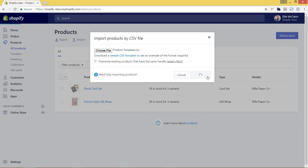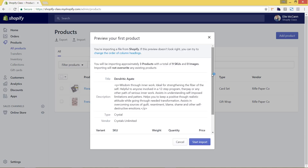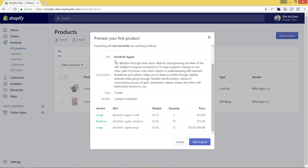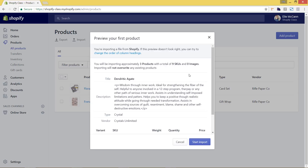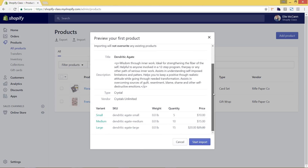I'm going to hit Upload File. This will upload based on how many products you have — it'll depend on how long it takes. Since we only have three it goes pretty fast. You can see it shows a preview of what it looks like: we're importing three products with a total of nine SKUs — small, medium, and large — and zero images since we chose not to do that, and we're not overwriting any existing products. It shows the product title, description, type, vendor, variants of small, medium, and large, the SKU number, weight, quantity, and price. If you do have an issue, you'll see a big red area or it'll indicate that certain products couldn't be processed, so you'd go back in and fix that before re-uploading.